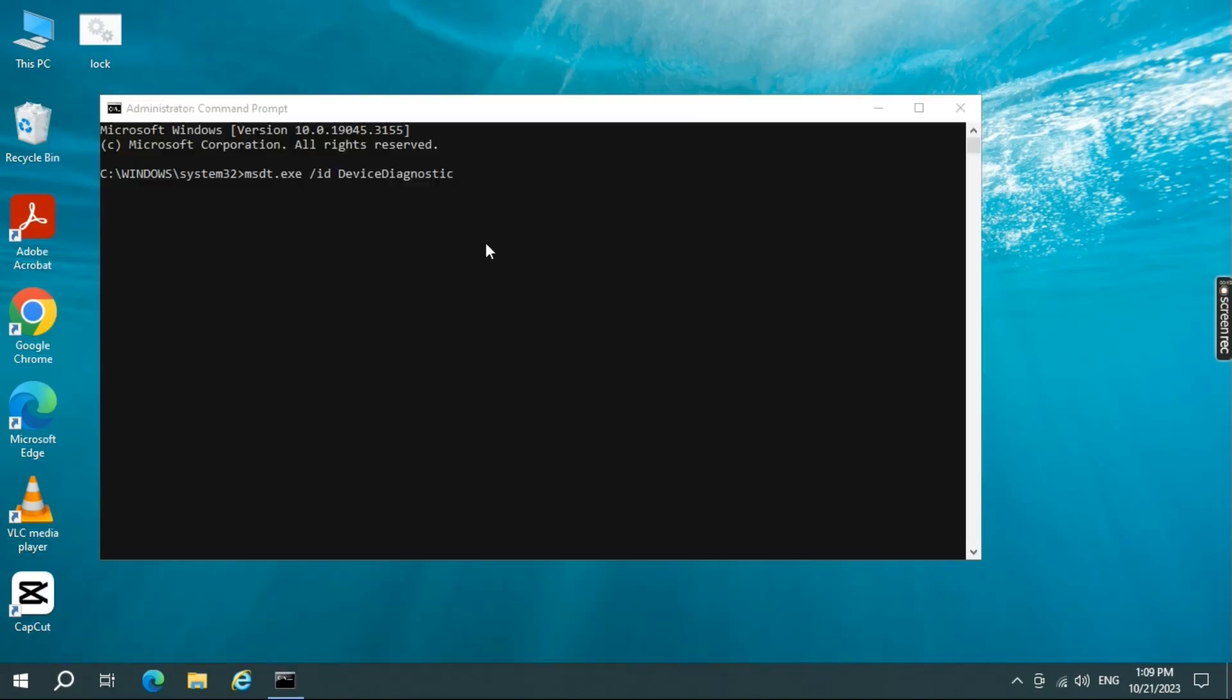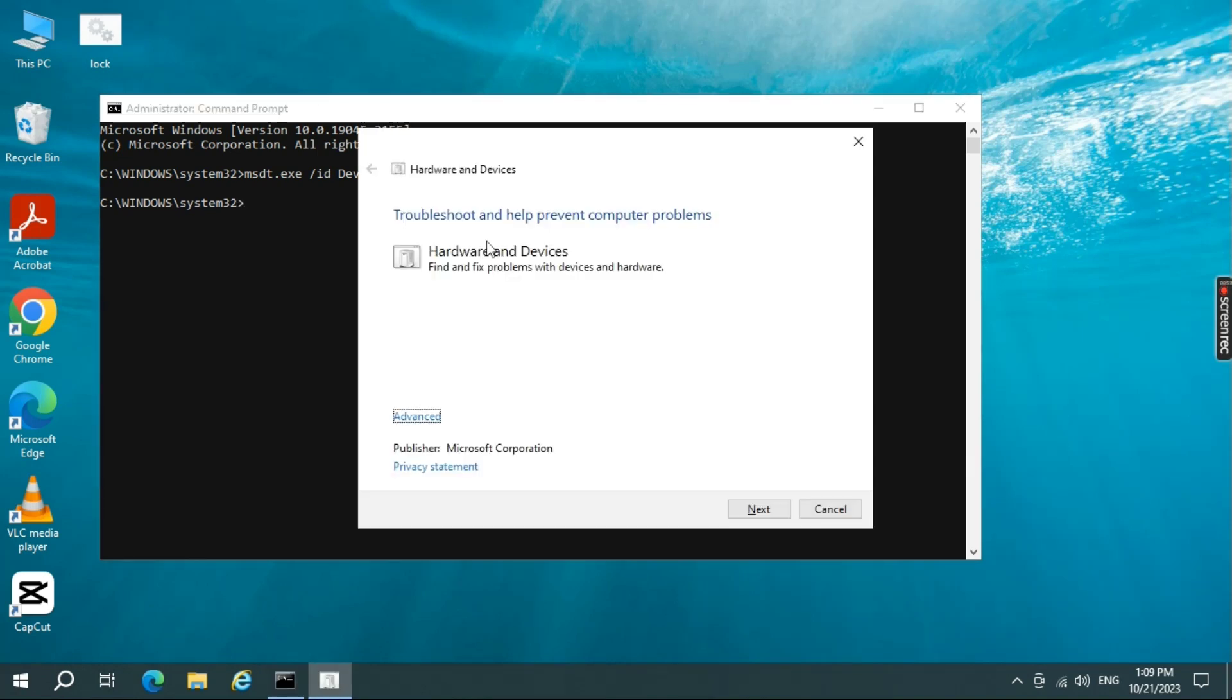I have given a command in the description of the video. I want you to copy and paste it in CMD, then hit Enter. And it should launch the hardware and devices troubleshooting utility.